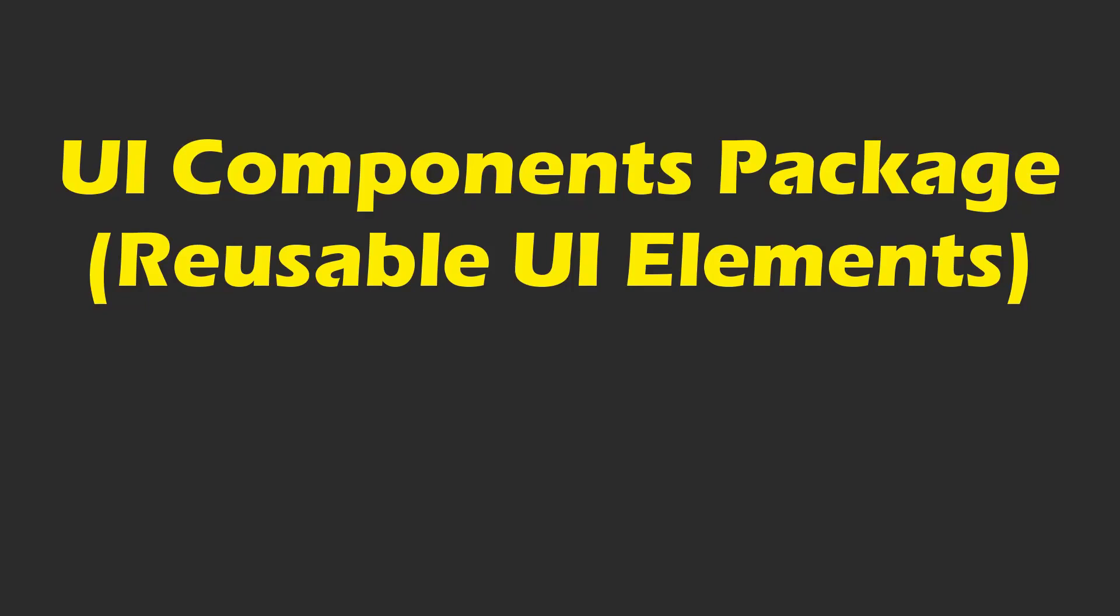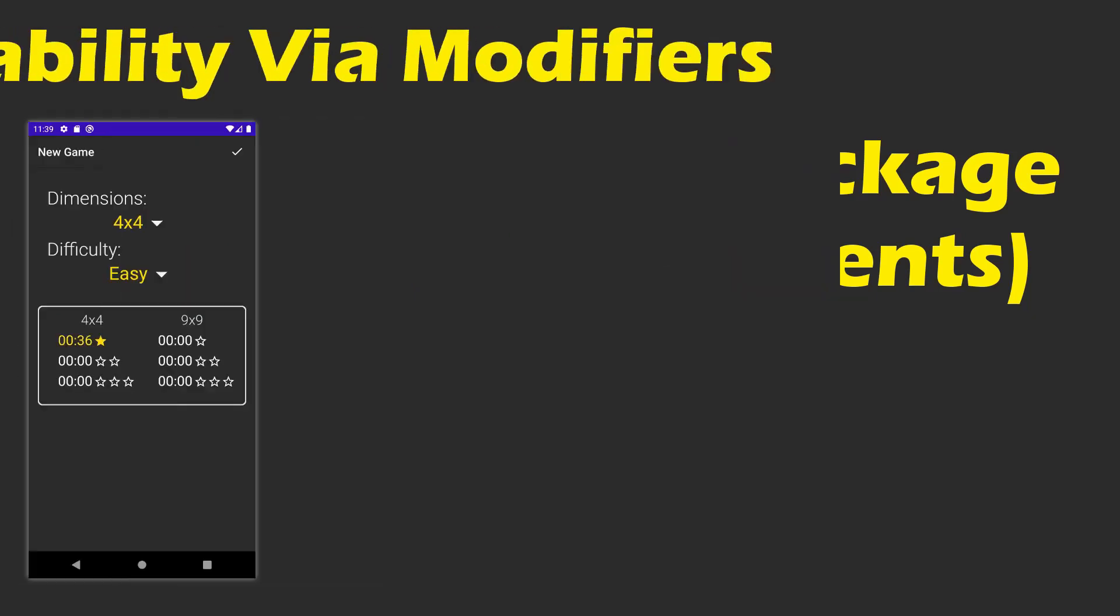The UI components package contains reusable elements of the user interface. Since this is a very small app, the only two such elements are a toolbar and a loading screen.